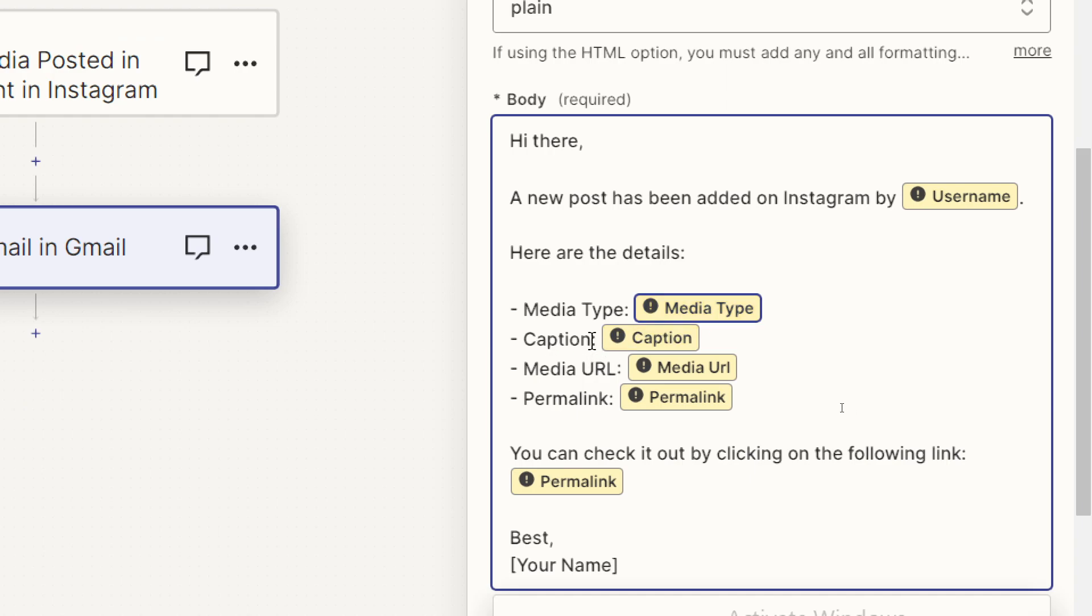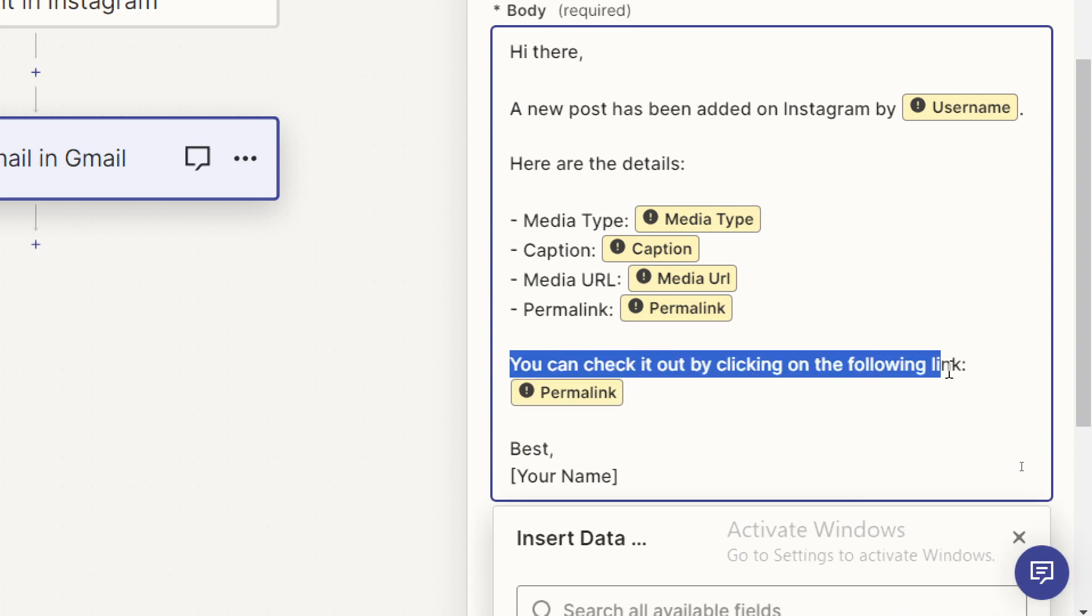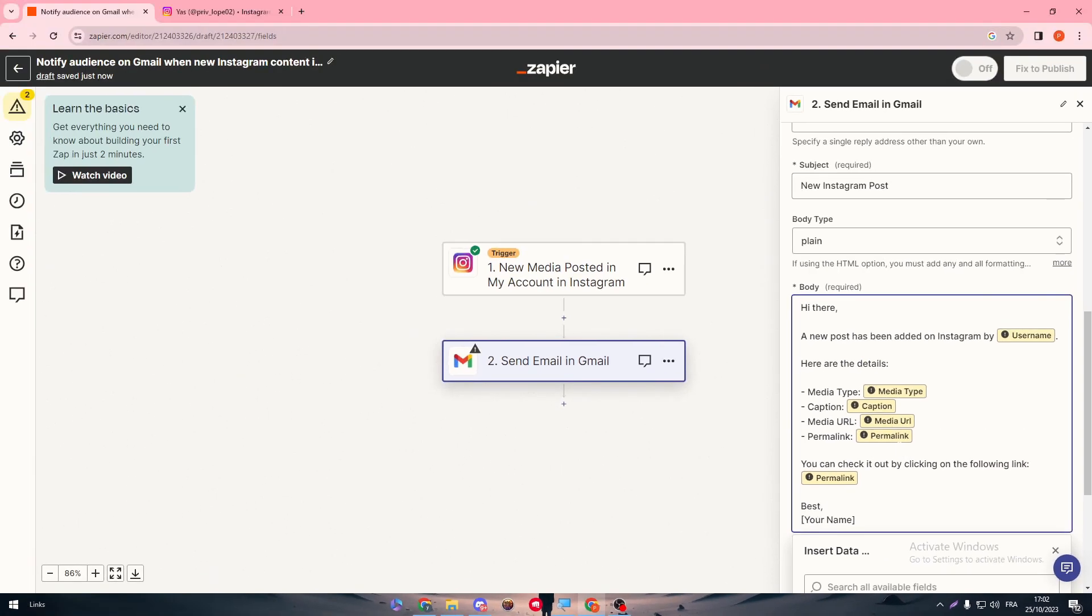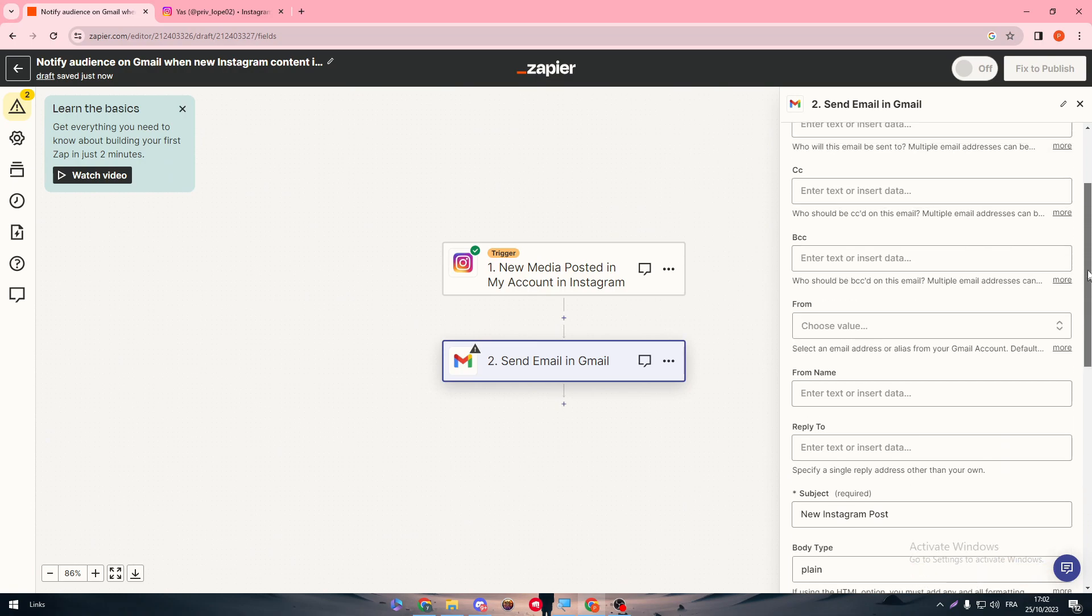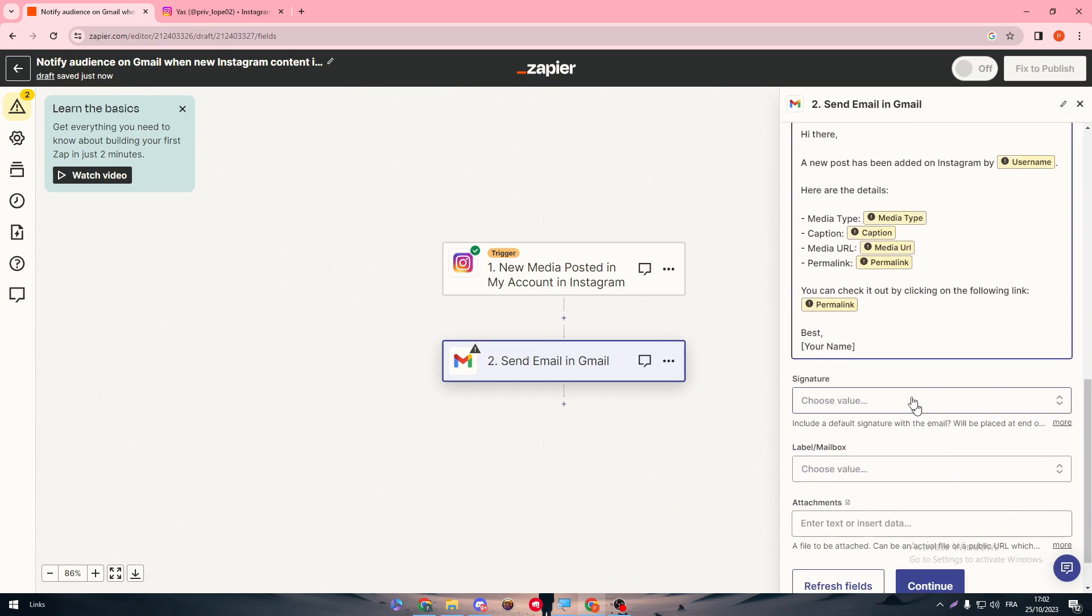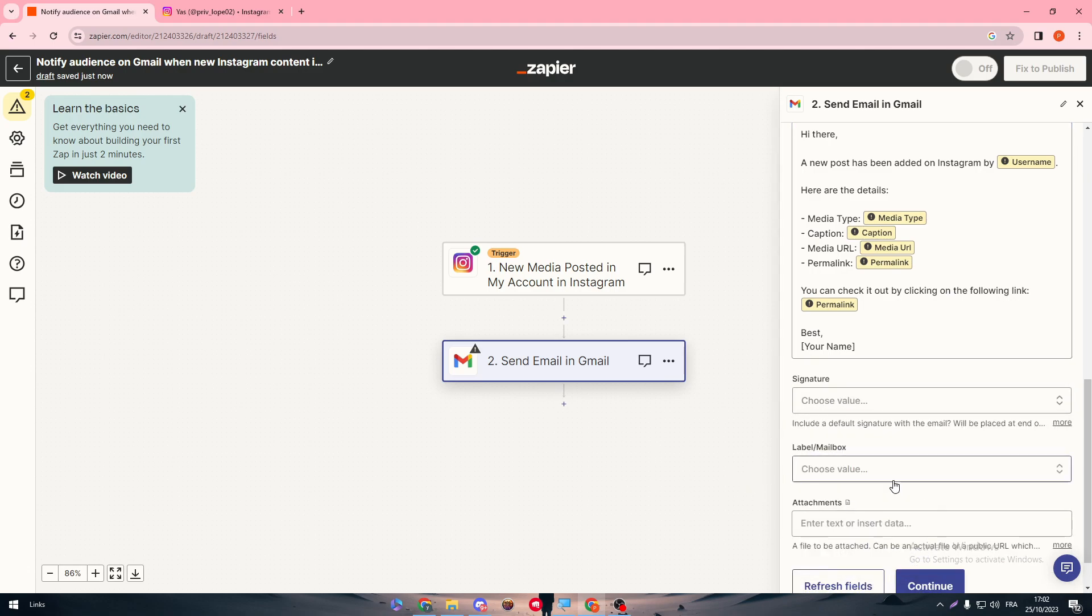Caption, basically the media which will be the link and the permanent for it. And you can check it by clicking on the following link, which is going to be a permanent as well. Here, your name, which is the name of the person that will send. It is you guys, your names will be in the bottom. If you have any signature, you can add it through here.